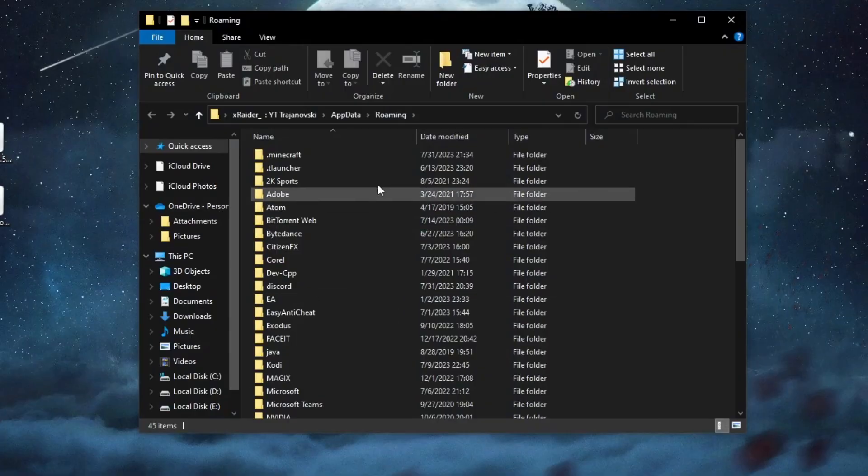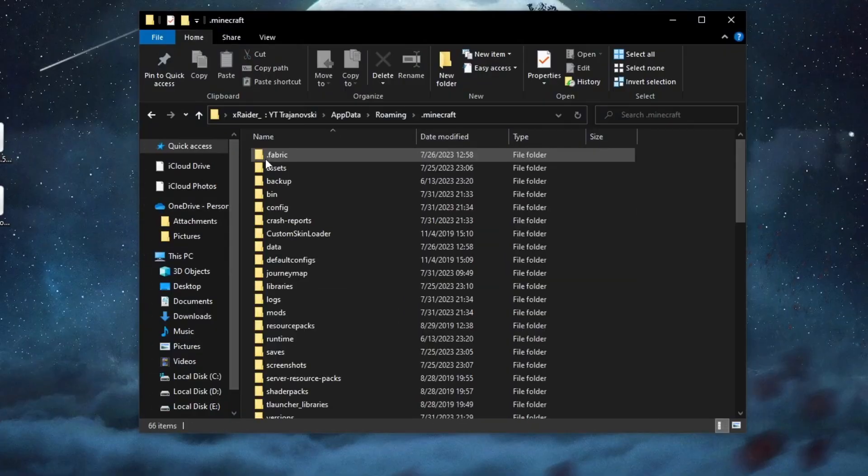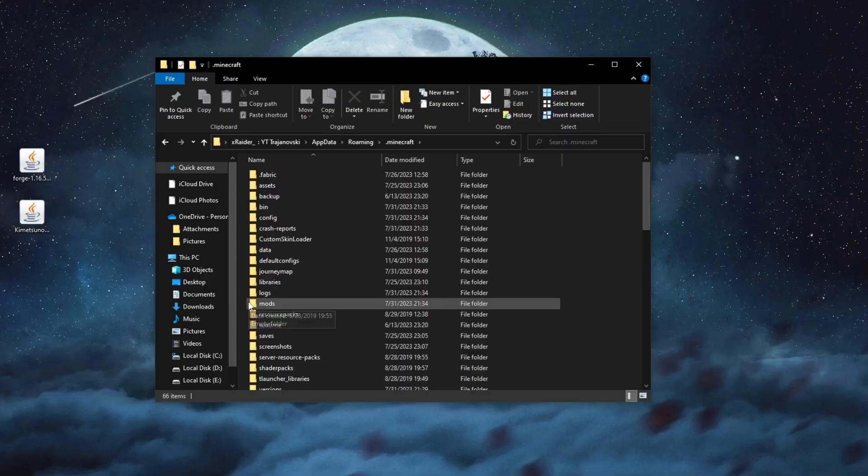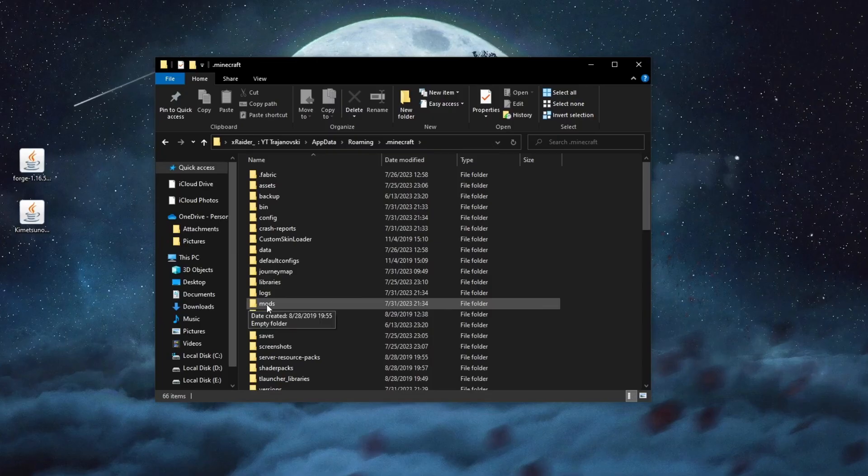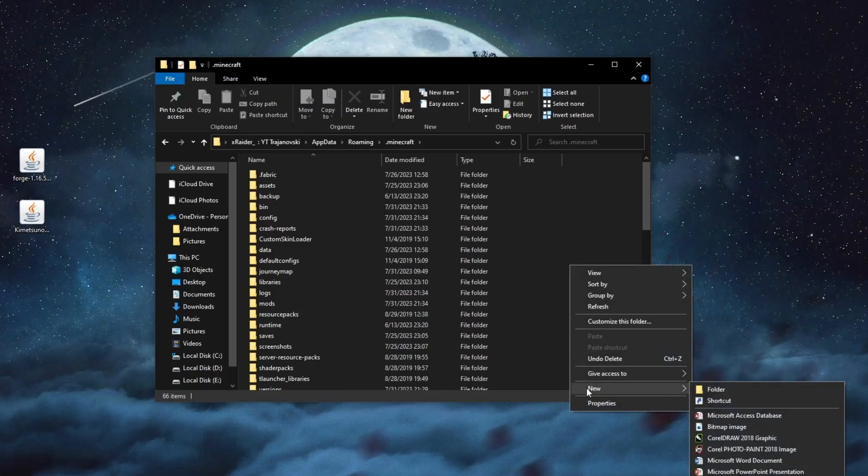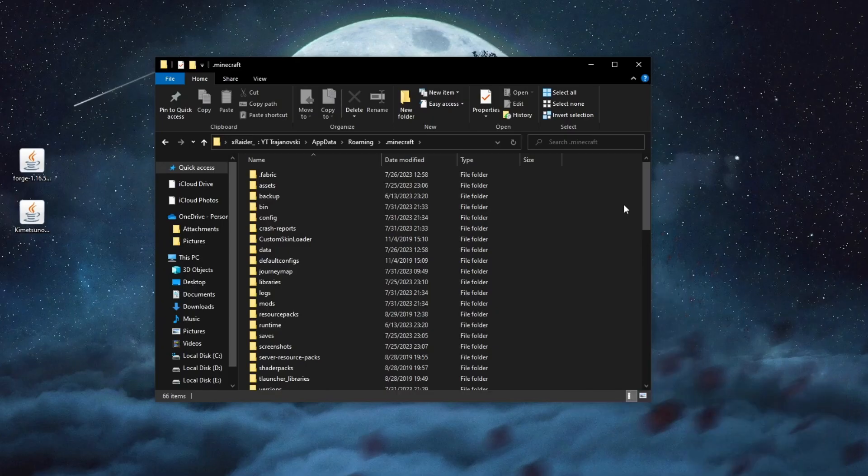When you get inside of this folder you select the Minecraft folder at the top called .minecraft. After you get inside of this folder you look for the mods folder which should be created as soon as you launch Minecraft with Forge selected. If it doesn't appear you can just right click go over to new and then select folder to create a new one.